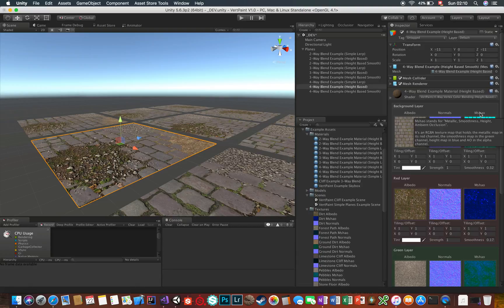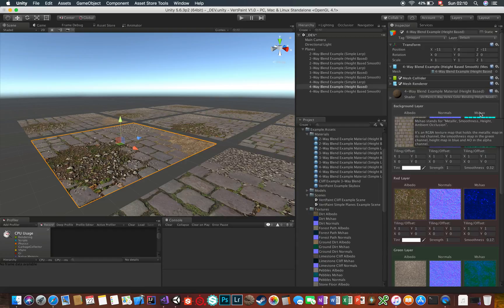Well, for the Vertpaint standard shaders, I decided to pack metallic map, smoothness map, height map, and ambient occlusion map all into a single texture: MSHAO, in that order.